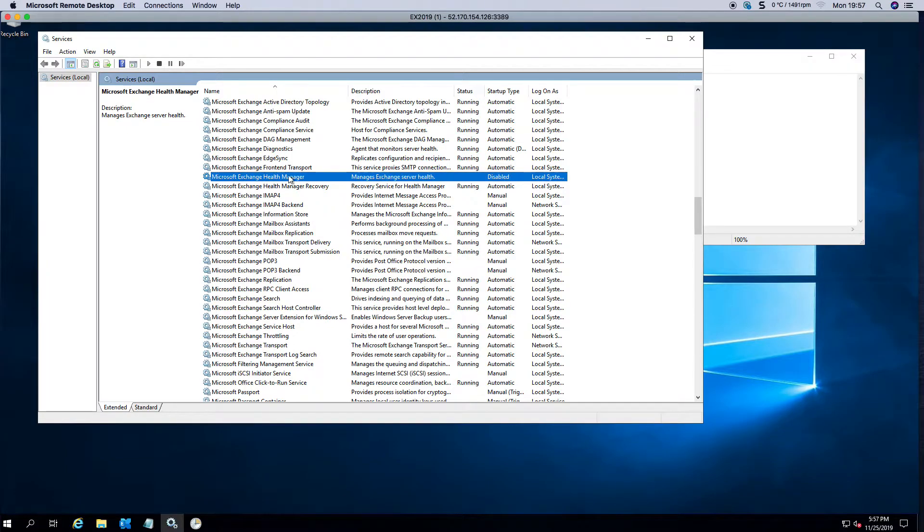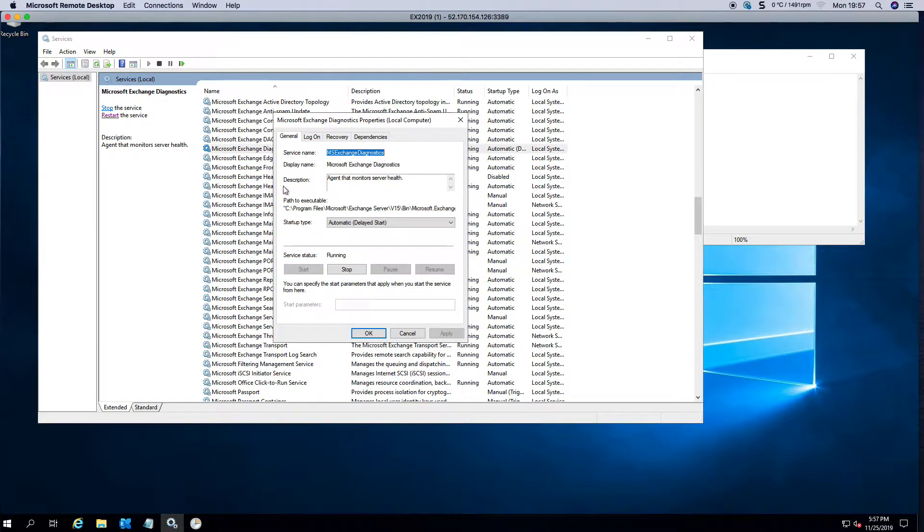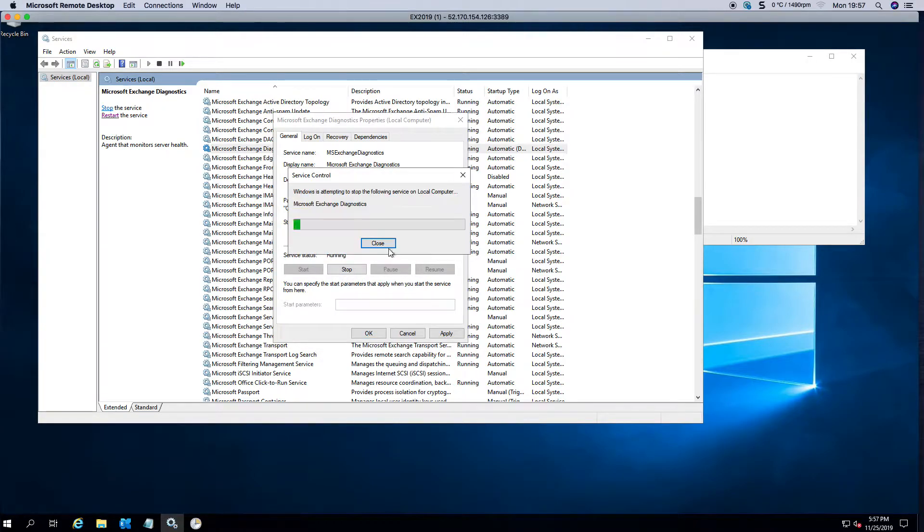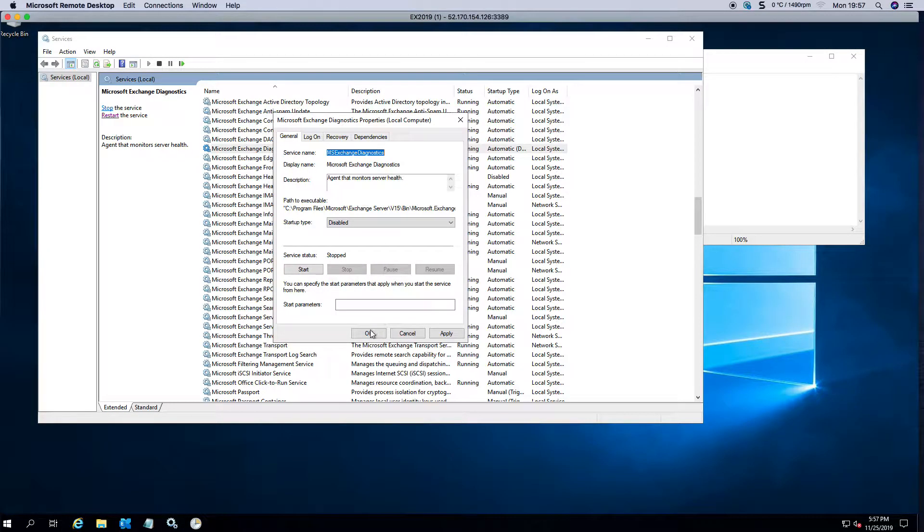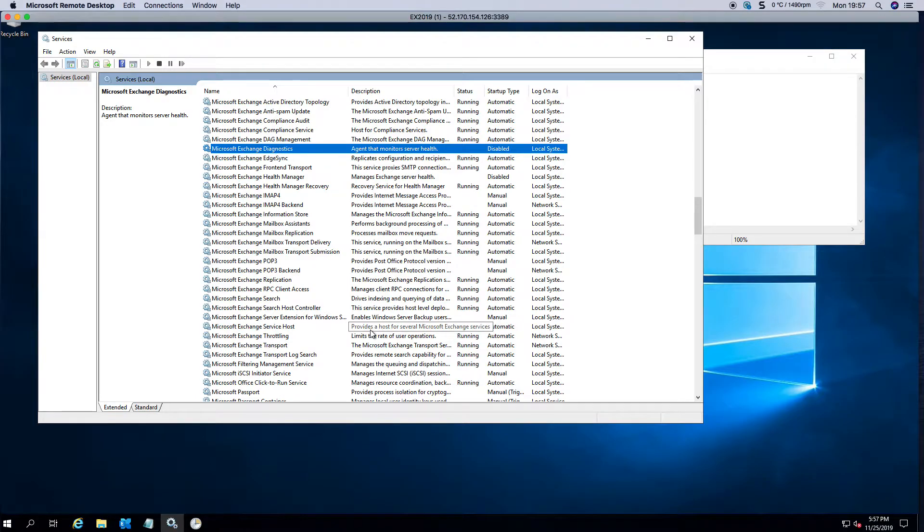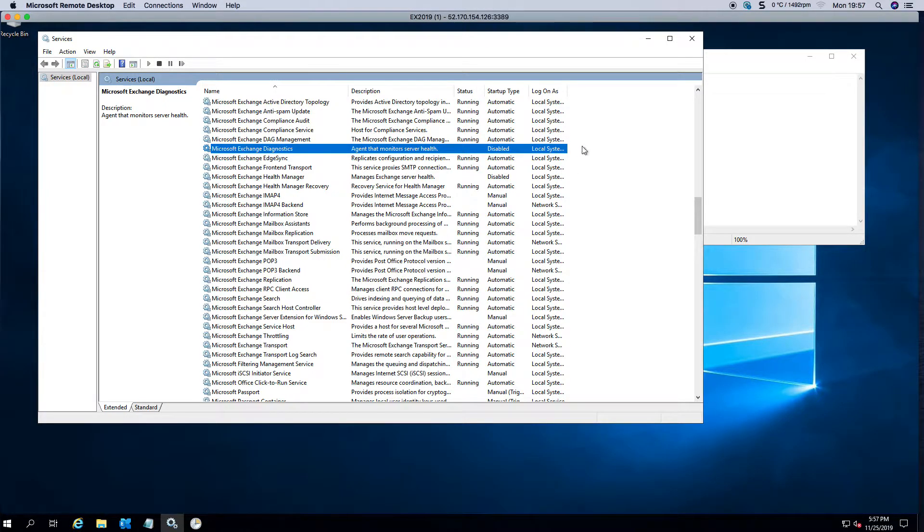The next one that you can do is the Diagnostics one, which again you can disable and stop. These things generate a lot of log files. Some people want them on if you have the capacity, but generally they're going to just keep on growing and growing and growing.